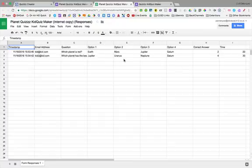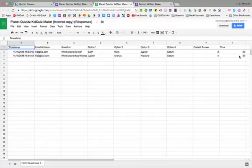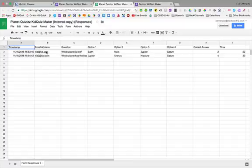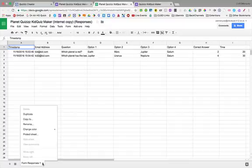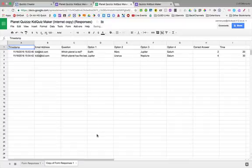But you see, we only need from question all the way to time. We don't need the timestamp or the email address. But I don't want to get rid of the email addresses because what if I want to know who asked that question? I want to make sure I keep those. So what I'm going to do is duplicate this tab.